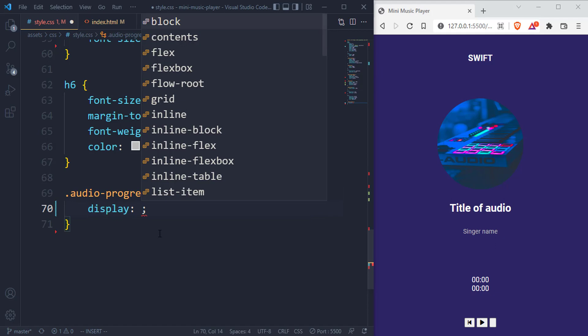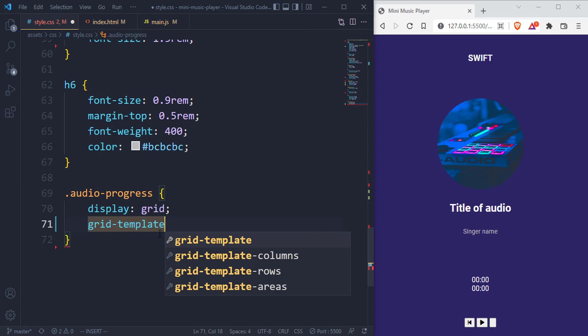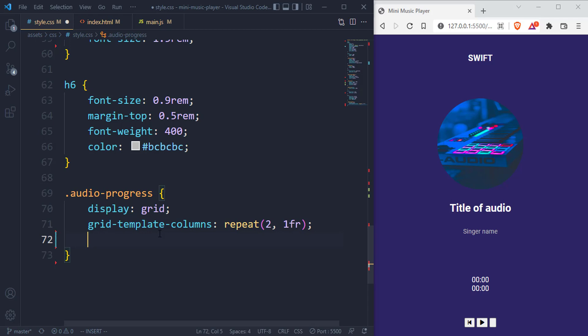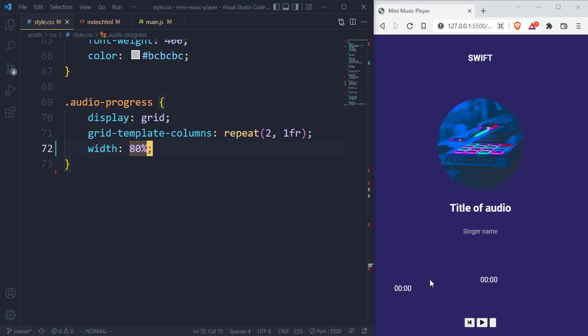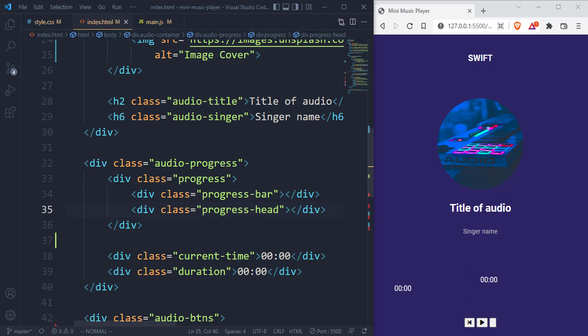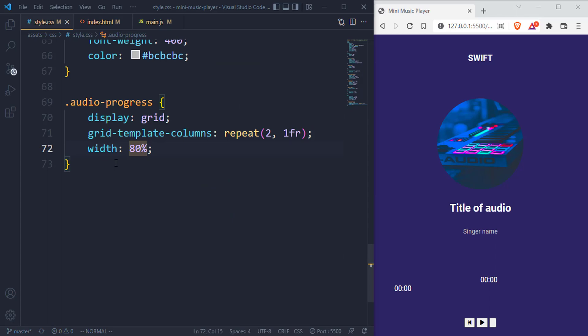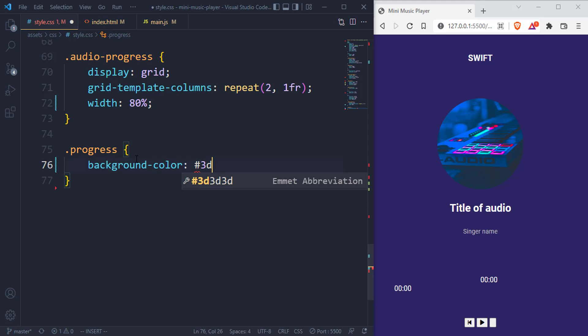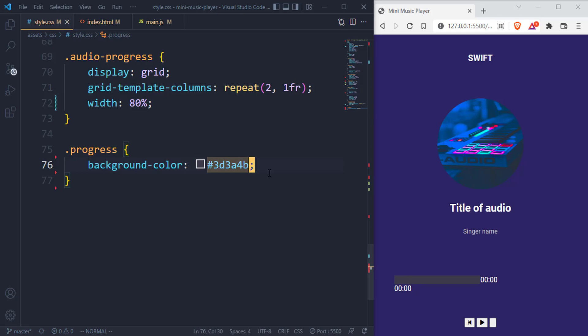Display the audio progress as a grid. Target the grid and give it a grid template columns. I want to repeat everything two times. Give it a width of 80%. Right now you can notice we do have a grid, and we have the progress and then the times repeating these two. I'm going to target the progress itself and give it a background color of #3D3A4B.